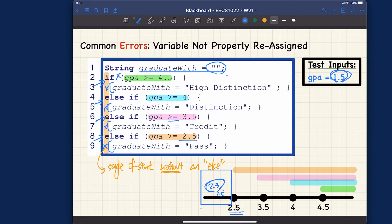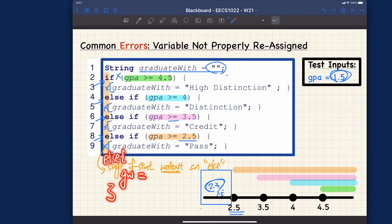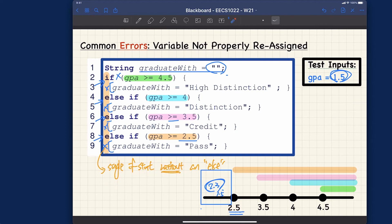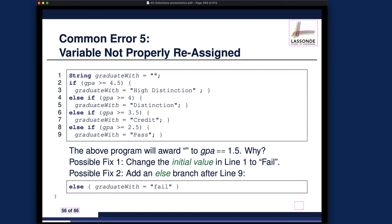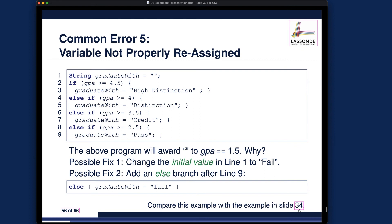Understanding what the error is is actually more important than knowing how to fix it — though both are equally important. There are two ways to fix this: either add an else part at the end and assign 'graduate with' to 'F' or 'fail' — that's solution one. Or solution two: change the default value to 'F', meaning if nothing more accurate is assigned, the student gets an F by default.